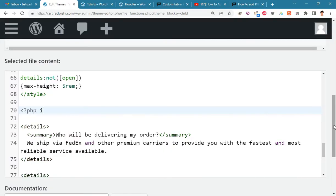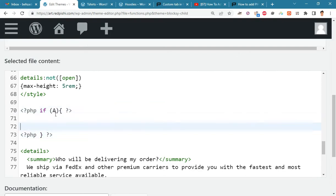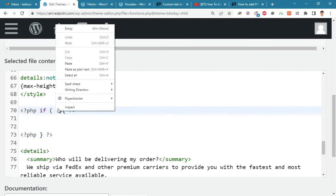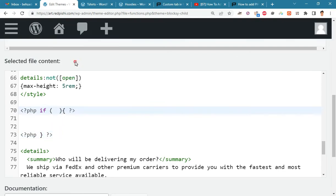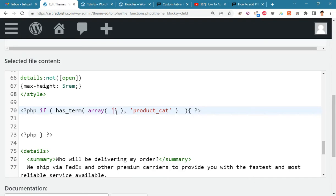Now we have to write an if condition. Paste the code we copied earlier here. In this section, we have to put the category slug.